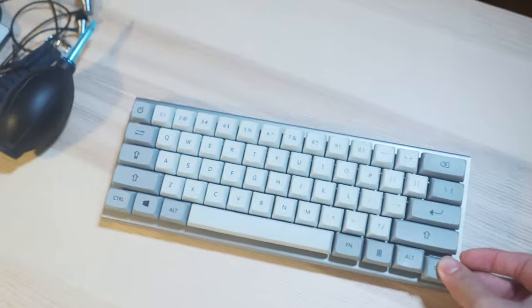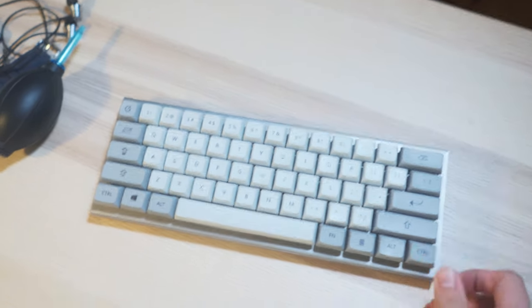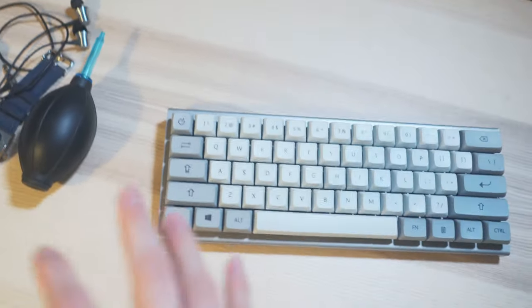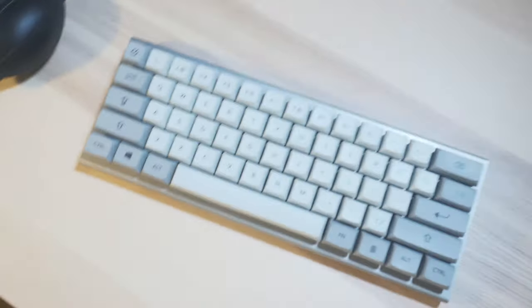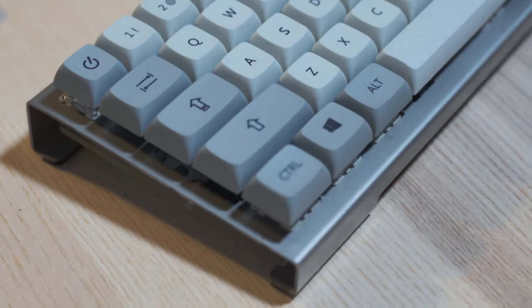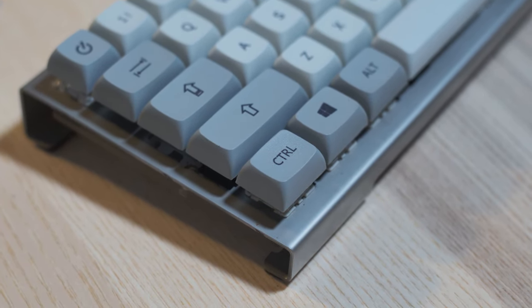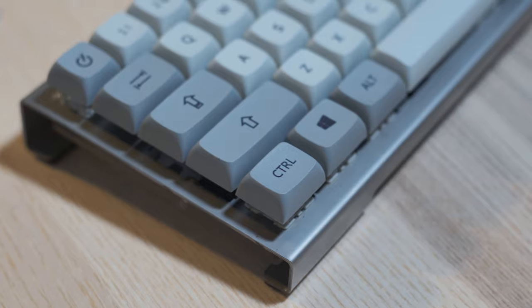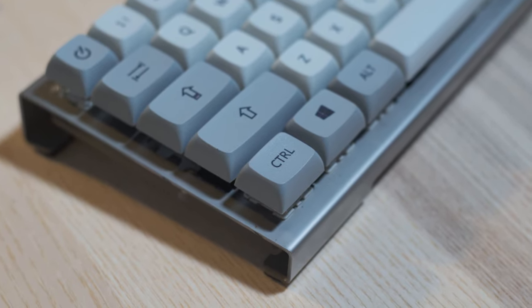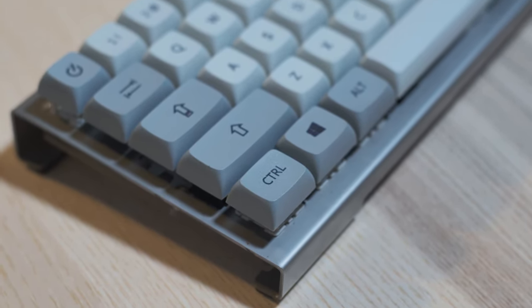And I find that SA keycaps are a bit too deep to be really comfortable. They look great, that's for sure. They look like typewriter keycaps and all that stuff. But to me, DSA is a bit more of a balance between GMK, which is kind of your standard style, your standard style and the SA keycaps set.